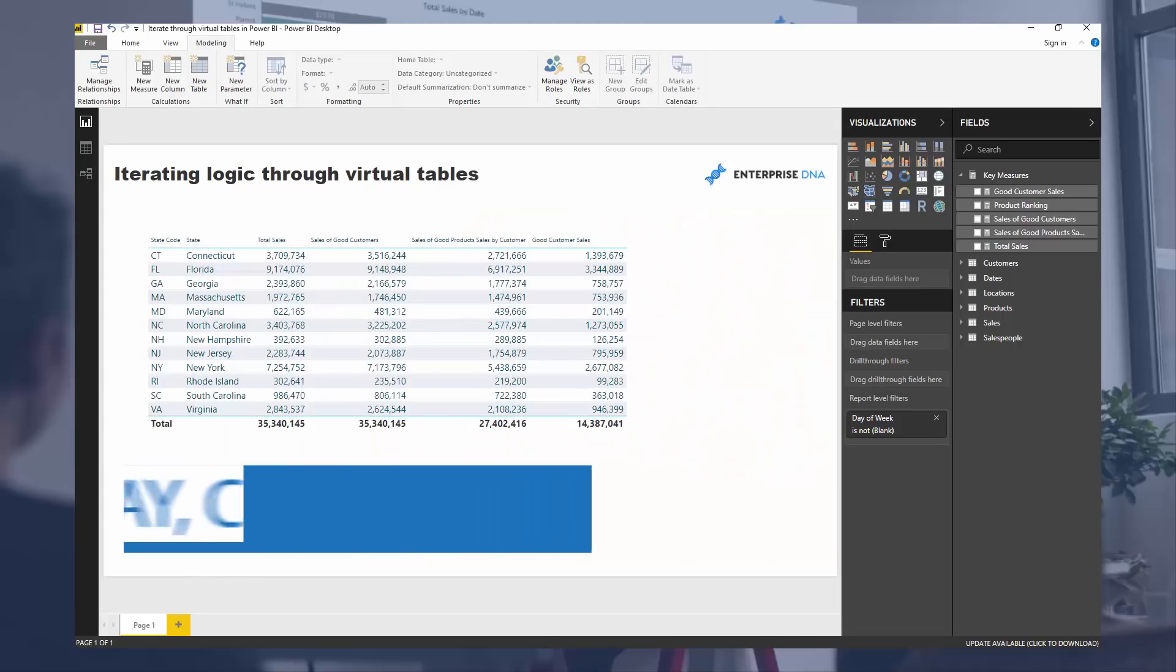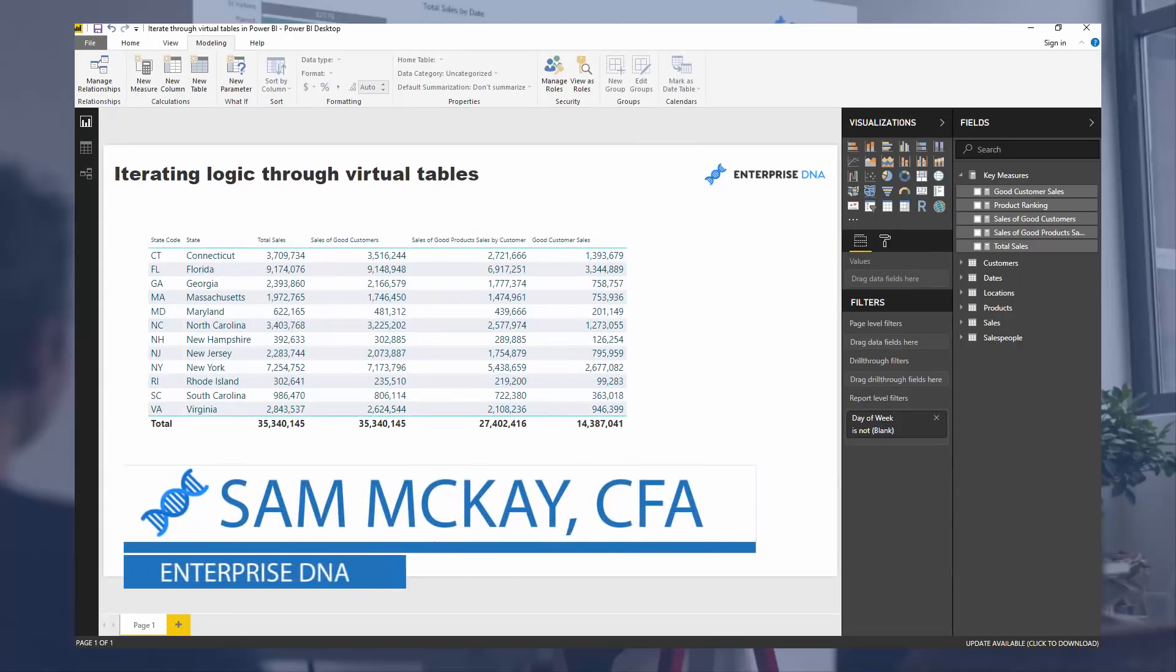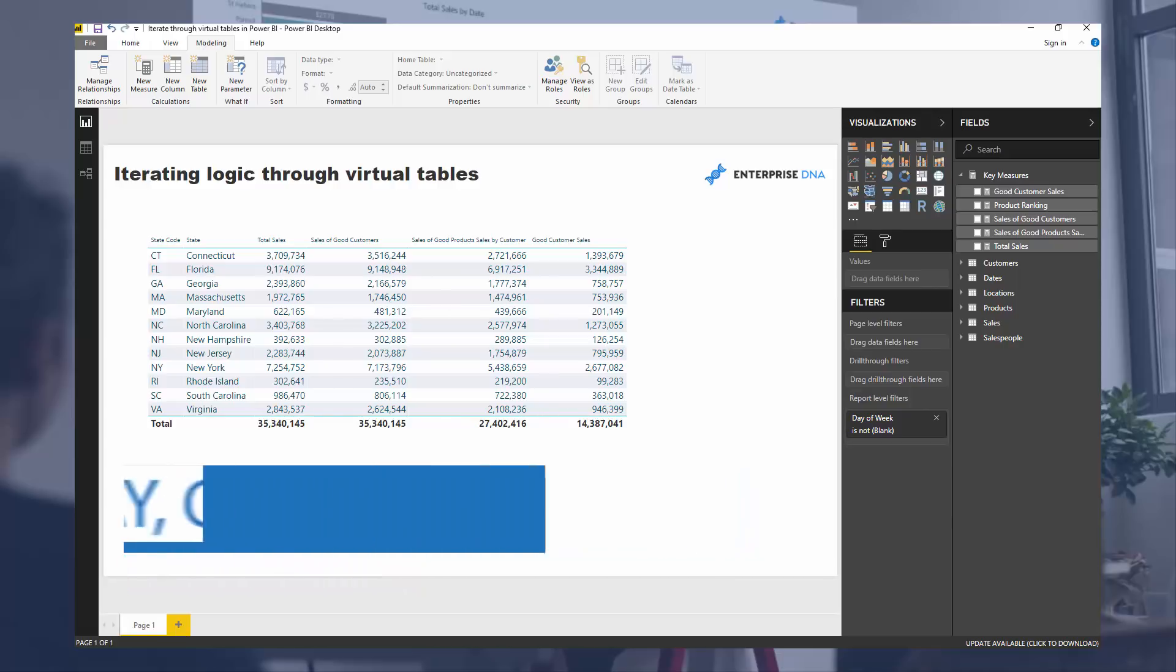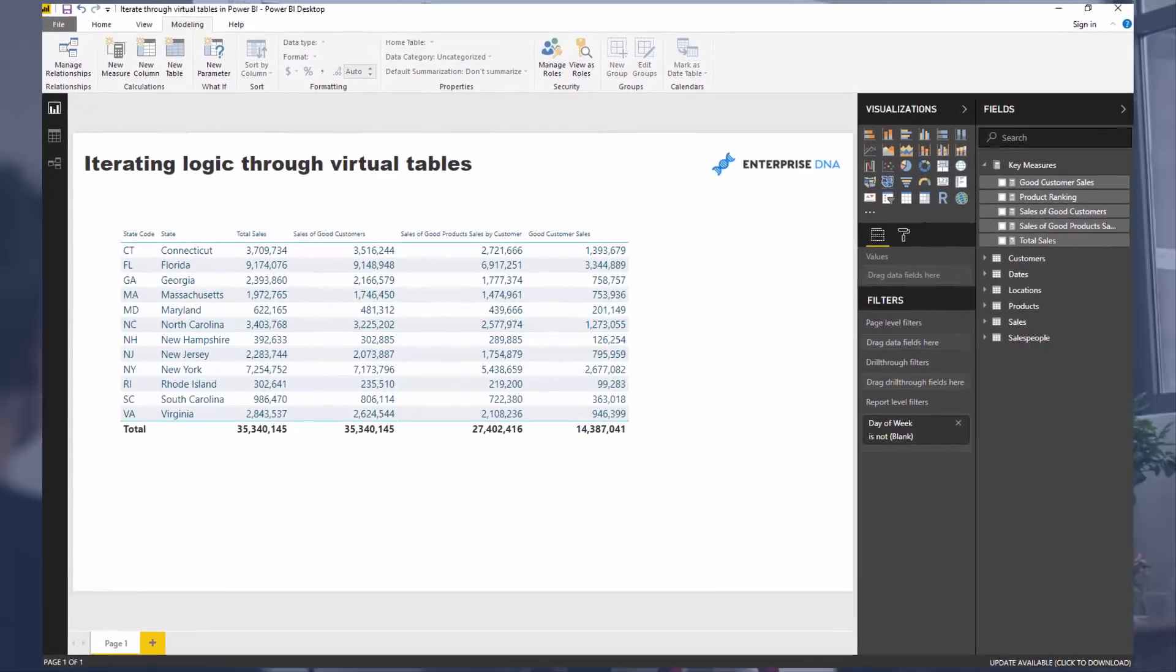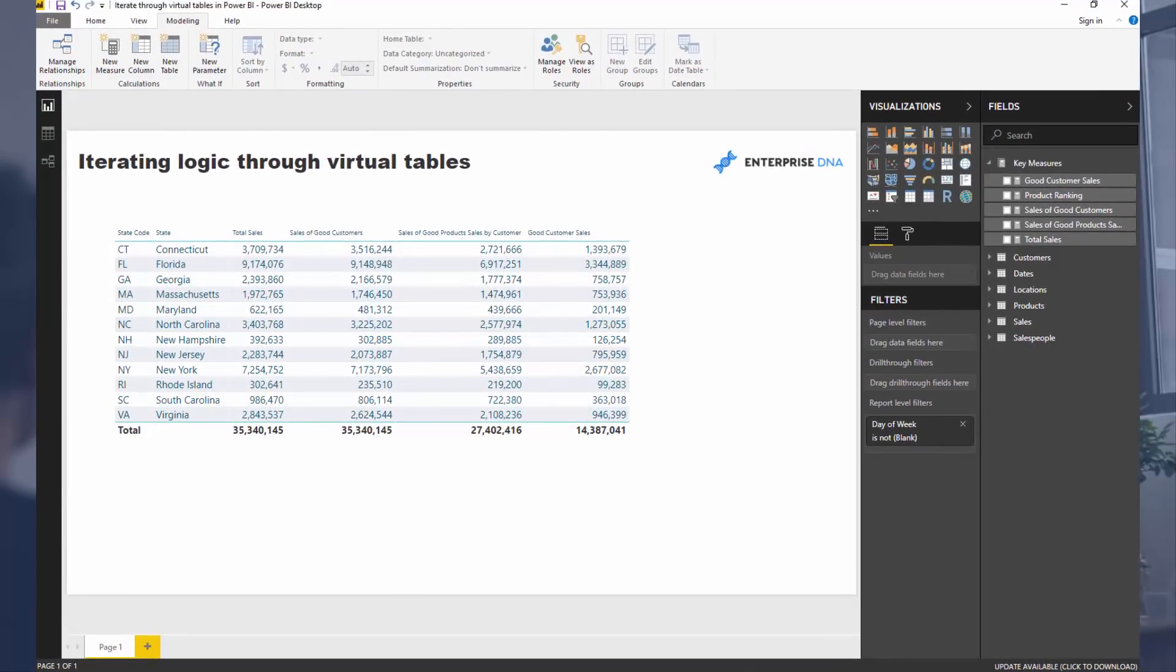Hey everyone, it's Sam Mackay from Enterprise DNA. Today I want to talk through a really fascinating concept inside of Power BI and the DAX formula language, which I call iterating logic through virtual tables. There's probably other names for it, but none that I've particularly seen in this particular way, the way I look at it.